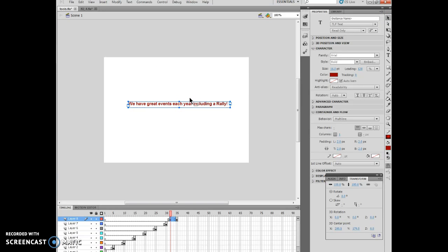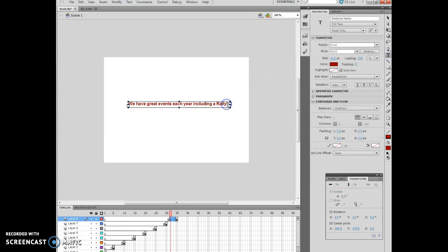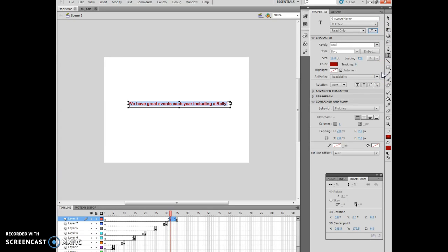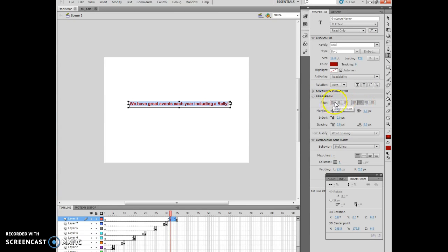Number seven is rearranging it. I want to select the text using the eye beam pointer. I'm going to make sure my text button is selected, and I select the text with my eye beam pointer. I make sure I use my center align. In my paragraph section, my align center looks like this with justification.